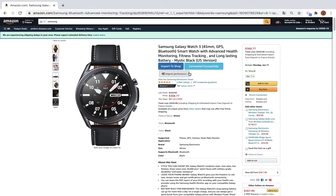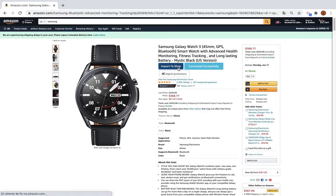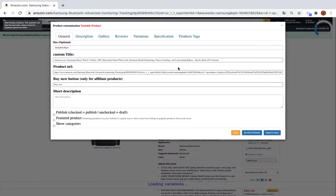There are three buttons: Import to Shop, and Preferences. This means that I connected successfully to the shop. If you want to see how you can connect the Chrome extension to your WooCommerce store, you can watch the first YouTube video on how to connect your store to the Chrome extension for Amazon. So you click on this button here and you'll see a pop-up modal.